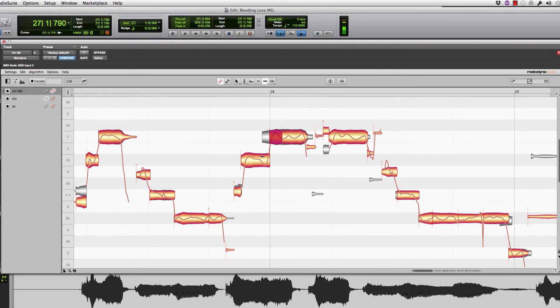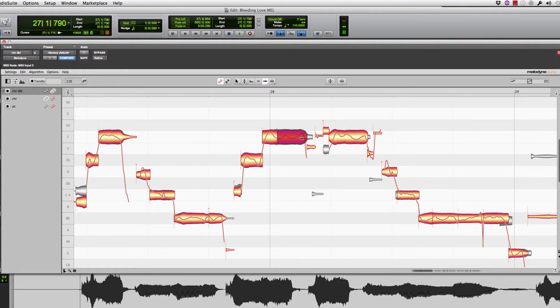Here's that note that we were having issues with in the last video, where his phrasing was a little bit different, so I'm just going to use the time stretch function there, and that way hopefully we've matched it up a little bit better.